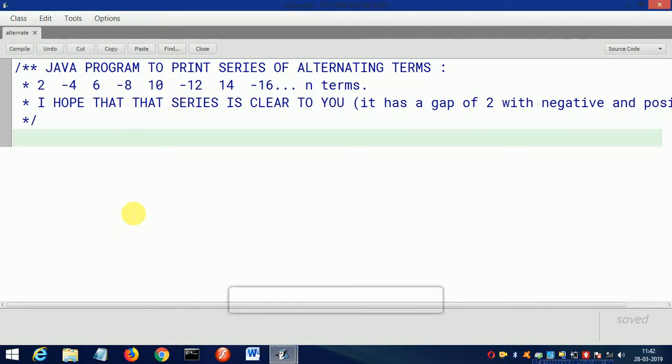Hello friends, so today we will discuss a program on series of alternating terms. First, understand the series: it's 2, then with a gap of 4—with a gap of 2 it's -4, meaning the signs are changing alternatively.